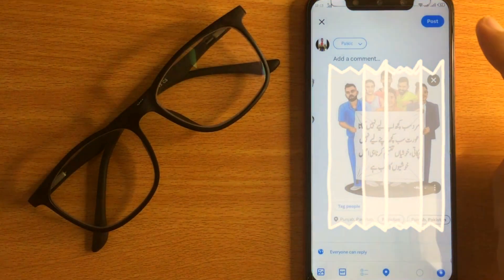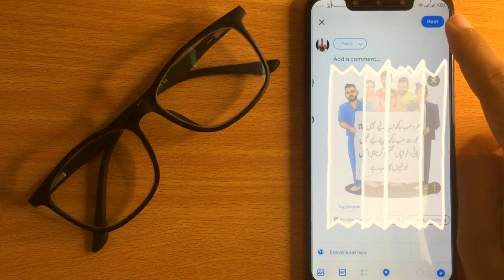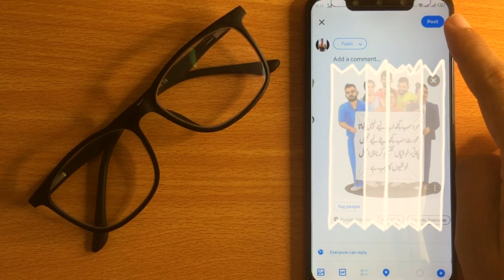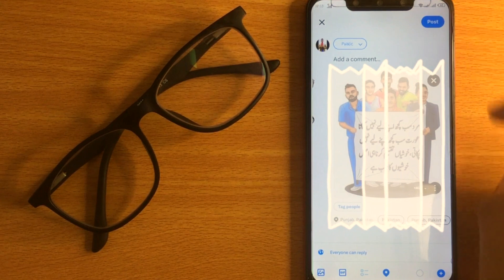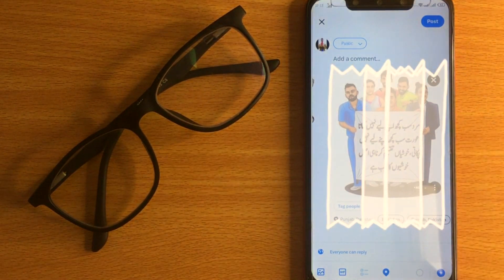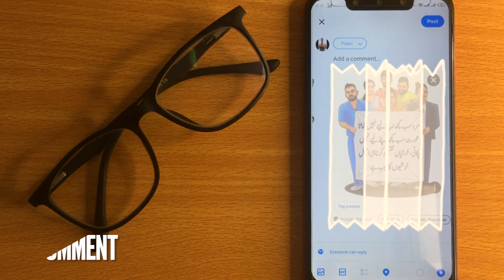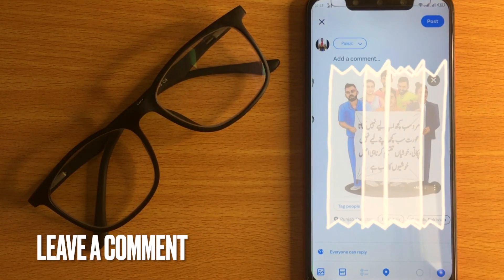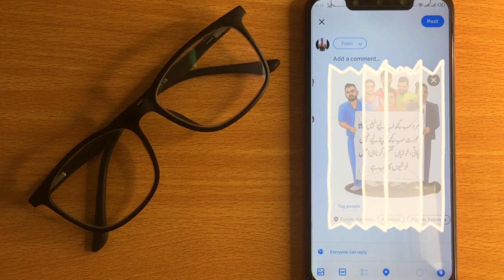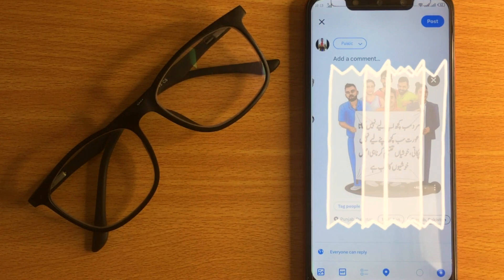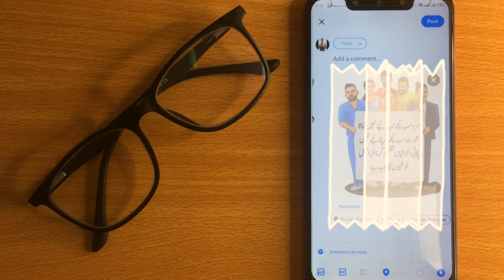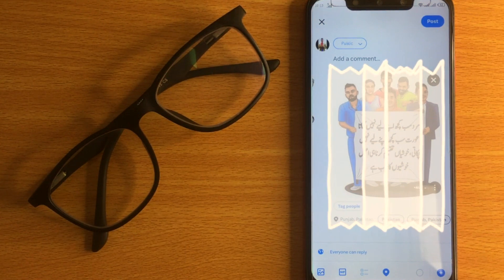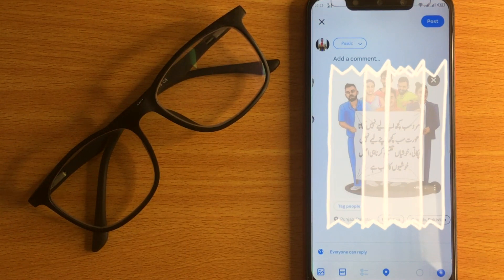There you go. That is the easiest way I know how to post a photo on X. If you know another way, leave a comment below. Be sure to subscribe for more videos. Thank you.